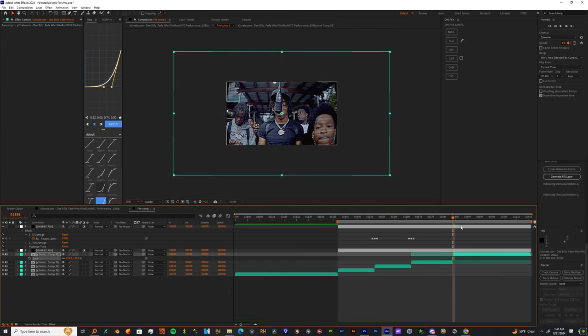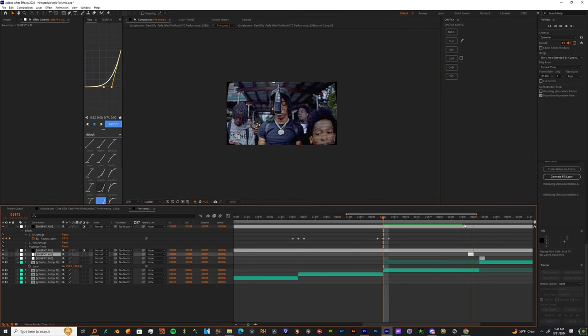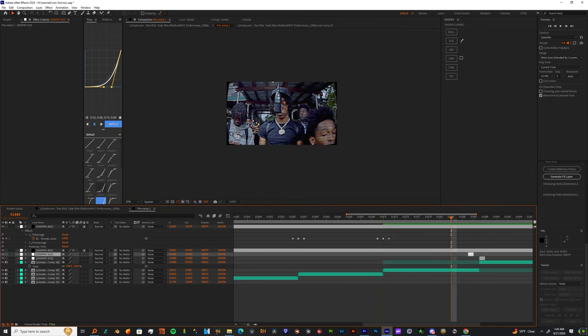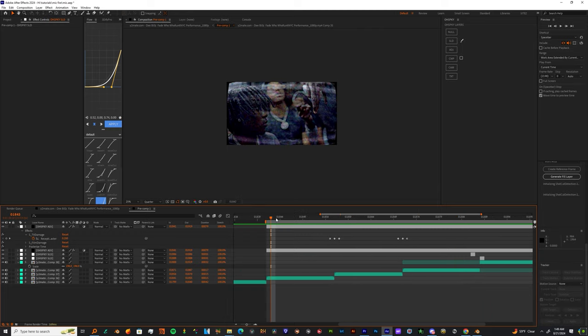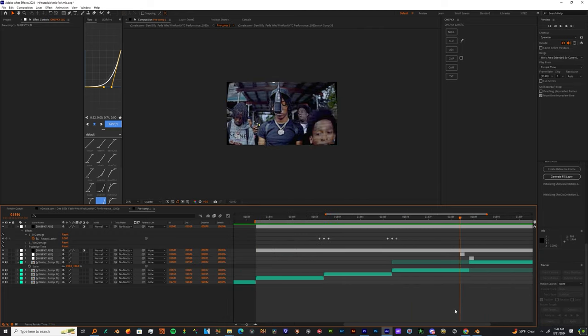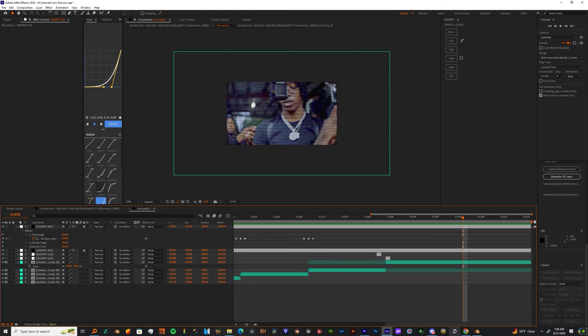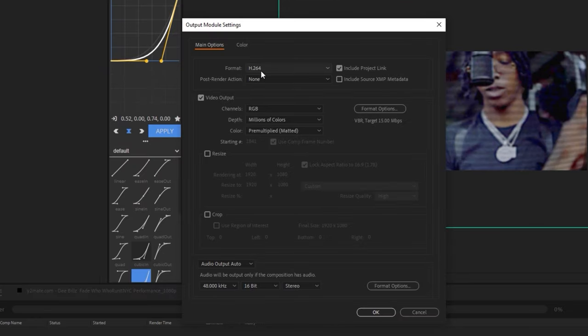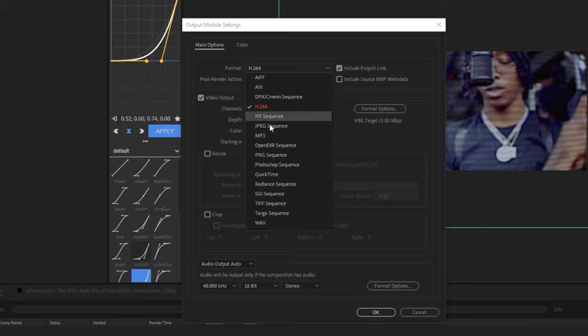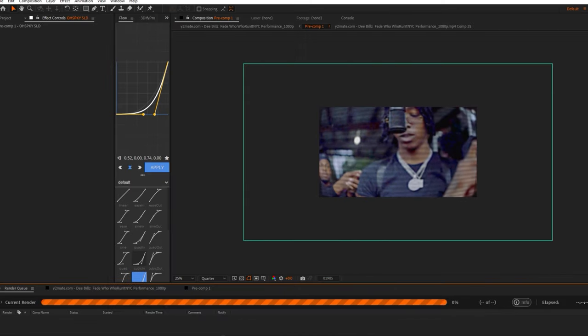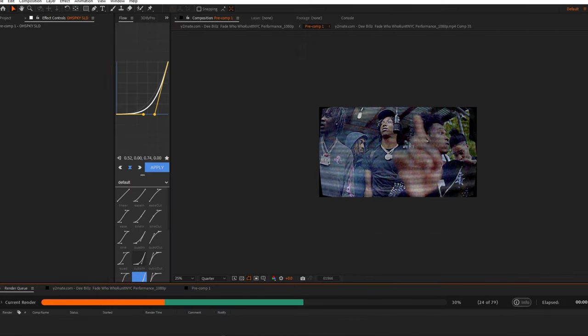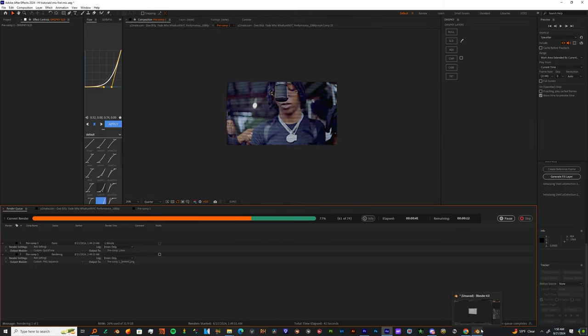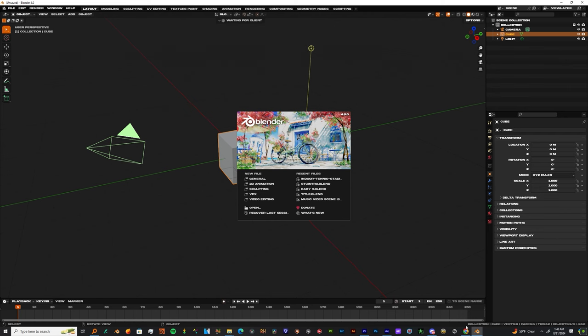Now I'm gonna render this. To do that, just hit Control M and make this a PNG sequence. Once we make this a PNG sequence, let's put it in a folder that's easy to access. Now come into Blender.